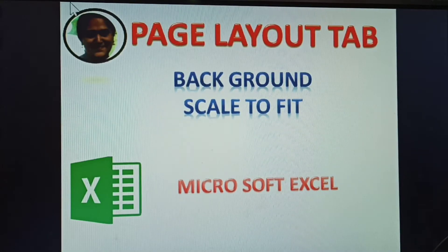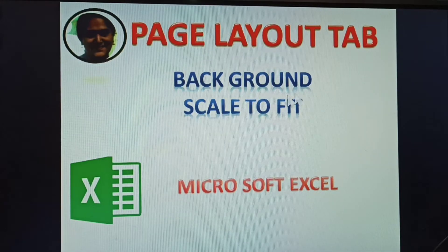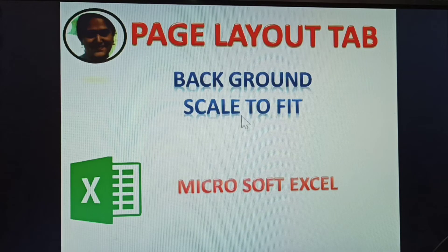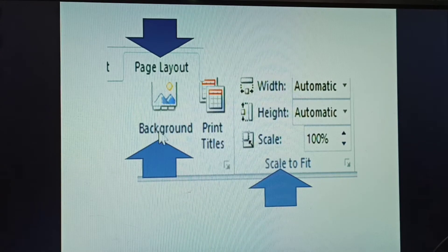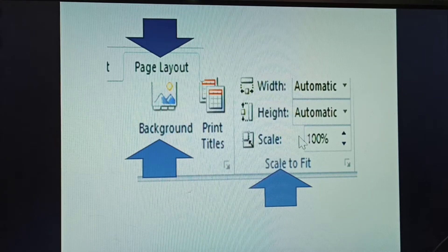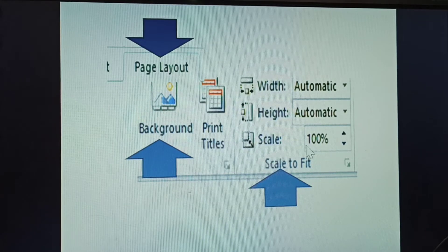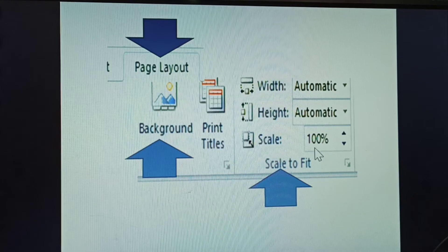Hi, the next topic is Page Layout tab in MS Excel — background and scale to fit. In this video, I am explaining how to give the background and how to use width, height, and scale to fit.